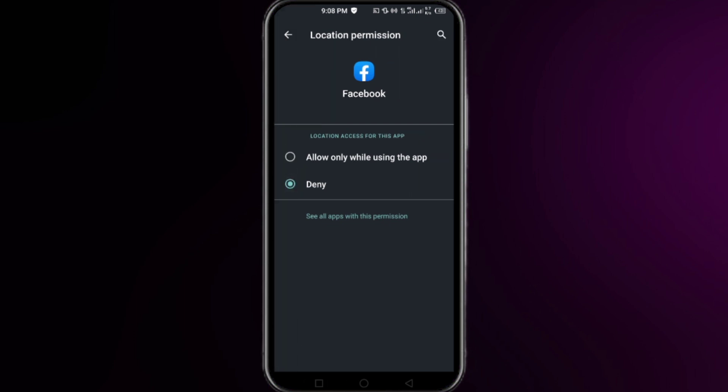And that's how to change the location settings of your Facebook account. That's all for this video. I hope this video was helpful for you. Thanks for watching.